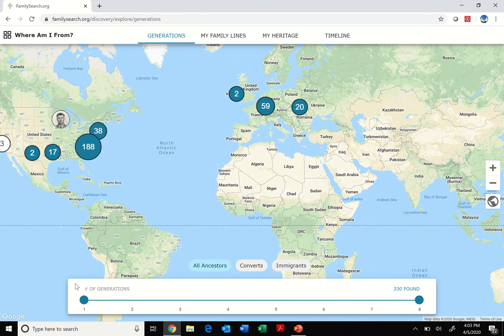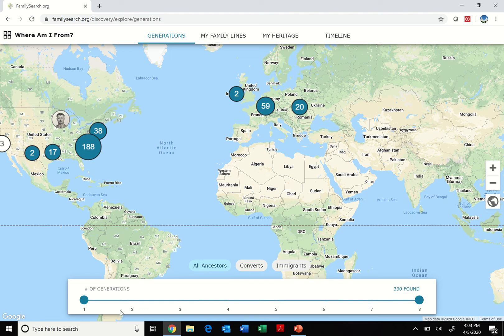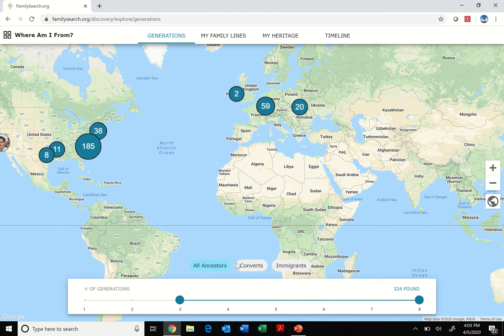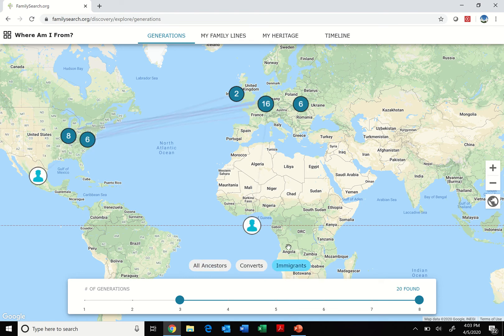The first thing I'm going to do is look at the column at the bottom here where it says number of generations. You can toggle this to look at further generations back and see information you want to narrow down to a specific time range. Right above that are some tabs that say All Ancestors, Converts, and Immigrants. I'm going to start with the immigrant tab and click that.